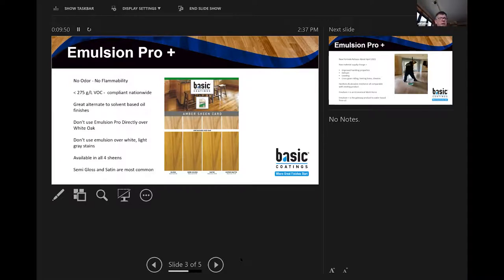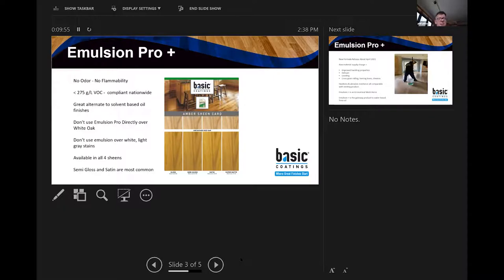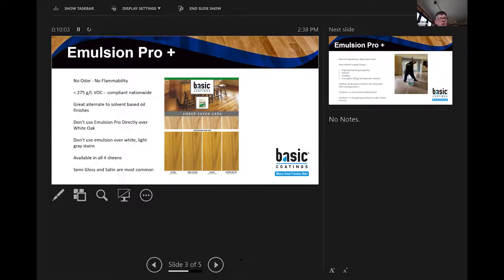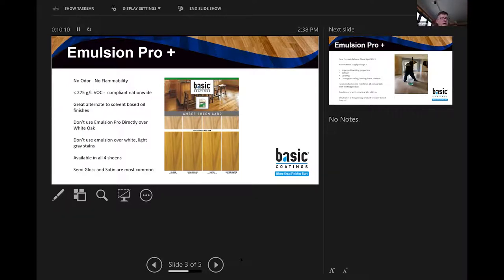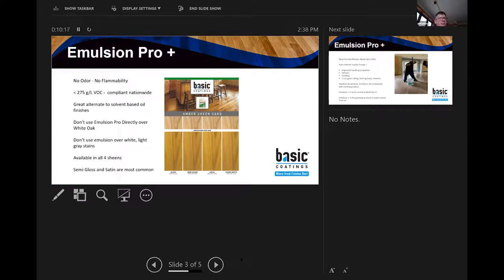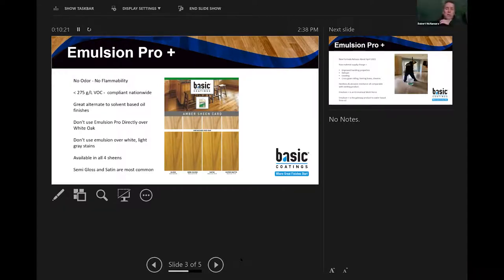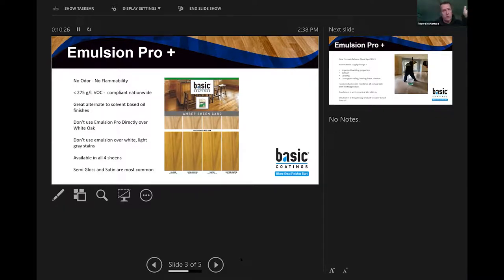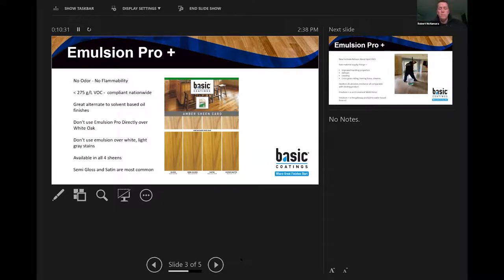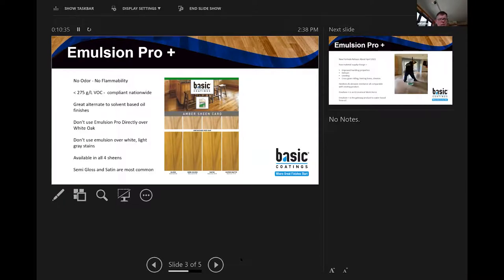Emulsion is available in four sheens: commercial gloss, commercial semi-gloss, commercial satin, and commercial supermat. The actual sheens or the gloss levels are reported on the label. So if you have a client that says, what is the actual gloss of this? It's on the label. Semi-gloss and satin are the most common sellers in this product for what it's worth.